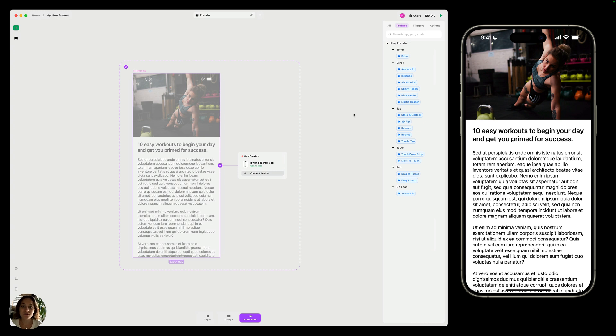Prefabs are prefabricated interactions that the Play team has created for you to drag and drop and use in your designs.